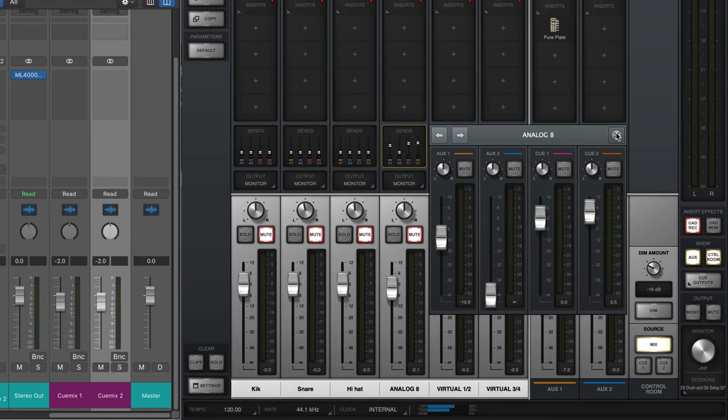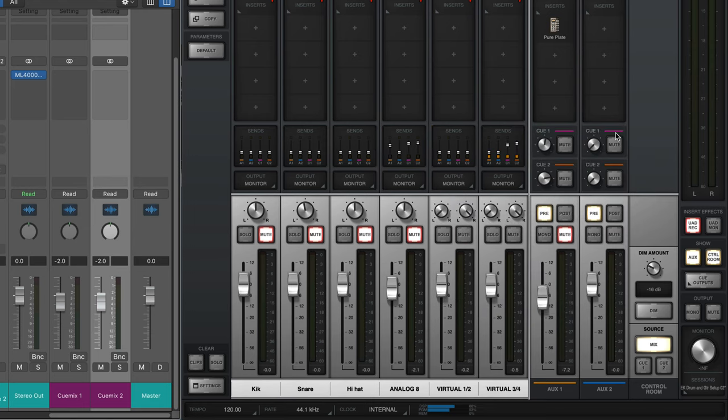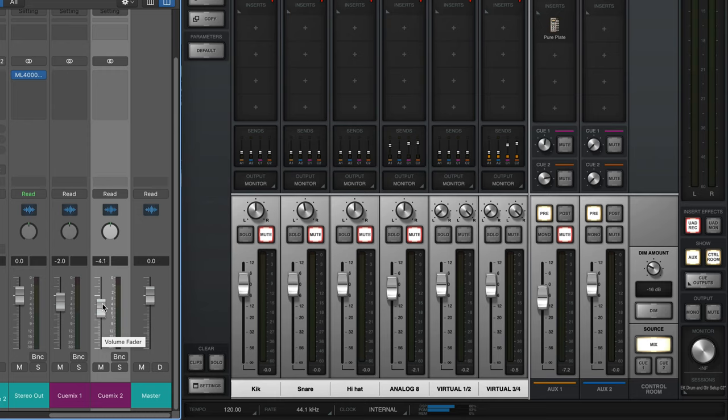So if the singer says I need more of myself, what I can do is just bring this down in Logic, the amount I'm sending to the QMix. Now I'll just lower the overall mix of the music, and then I can just turn up the gain on the knob on the Apollo, the headphone amp.